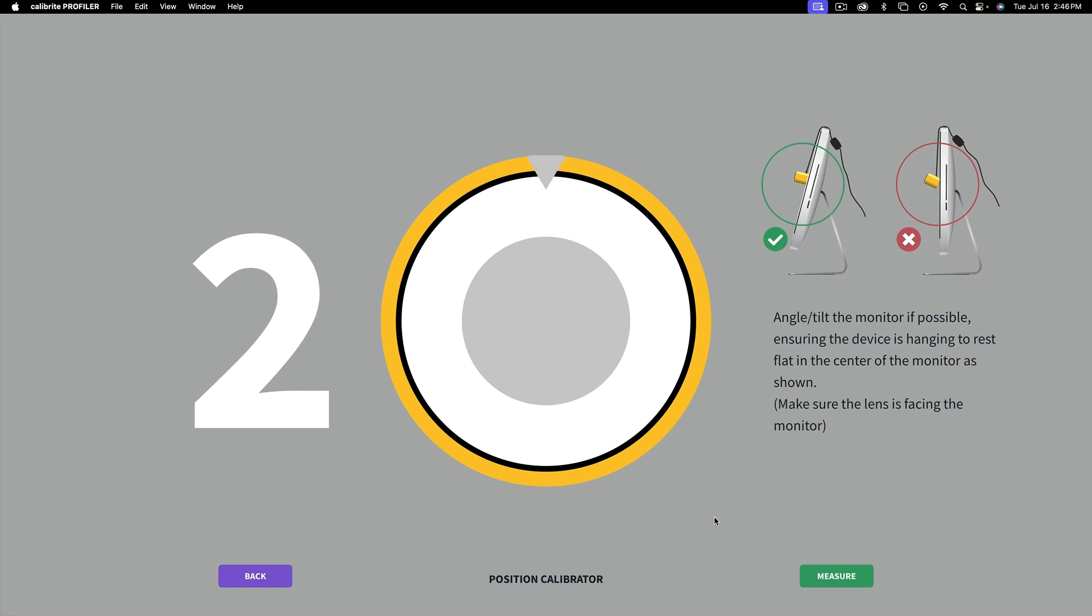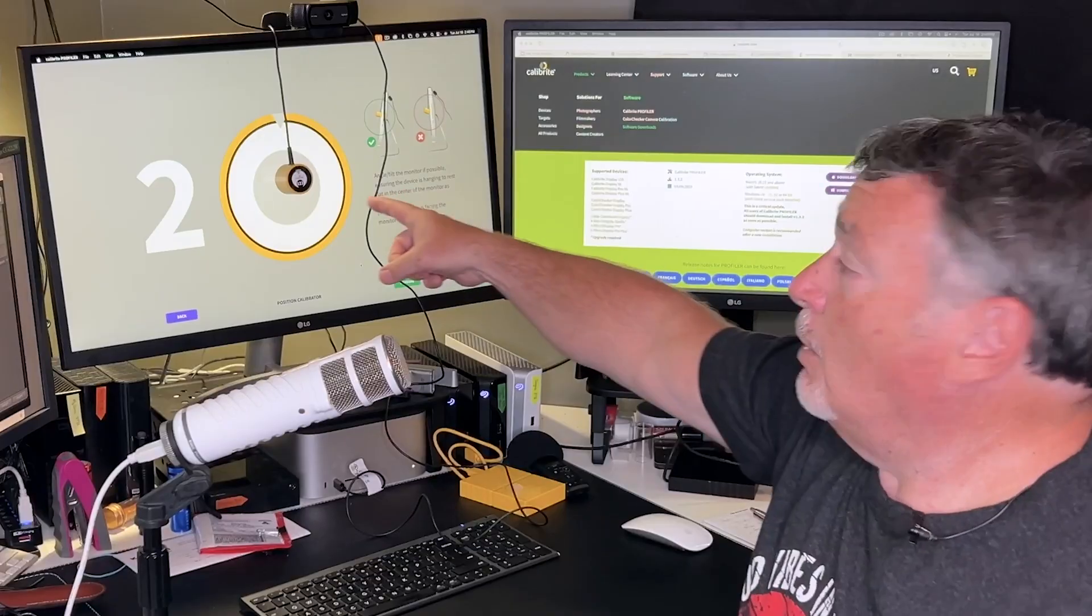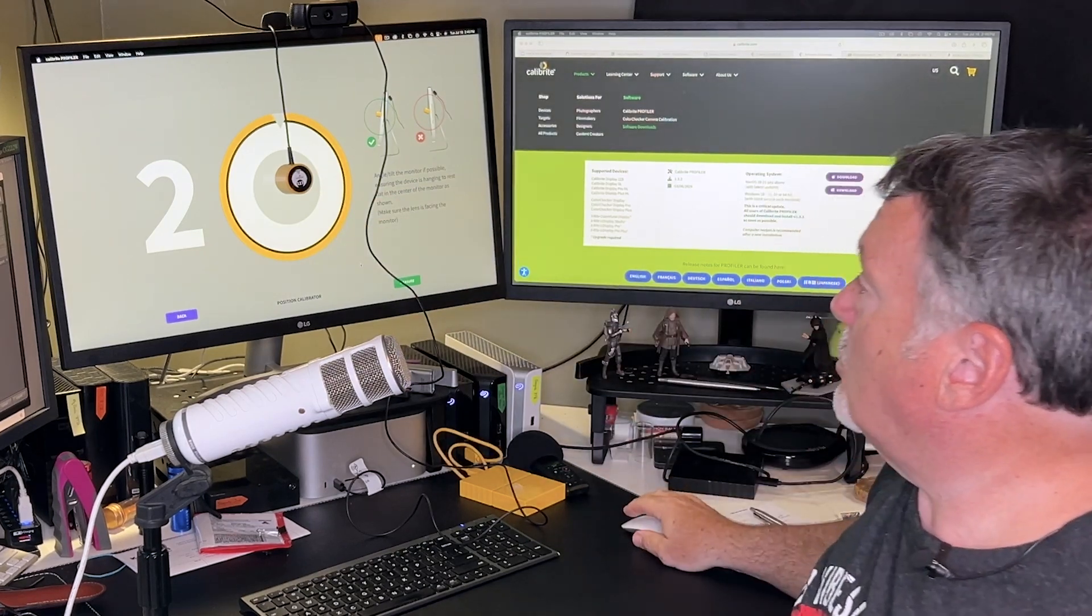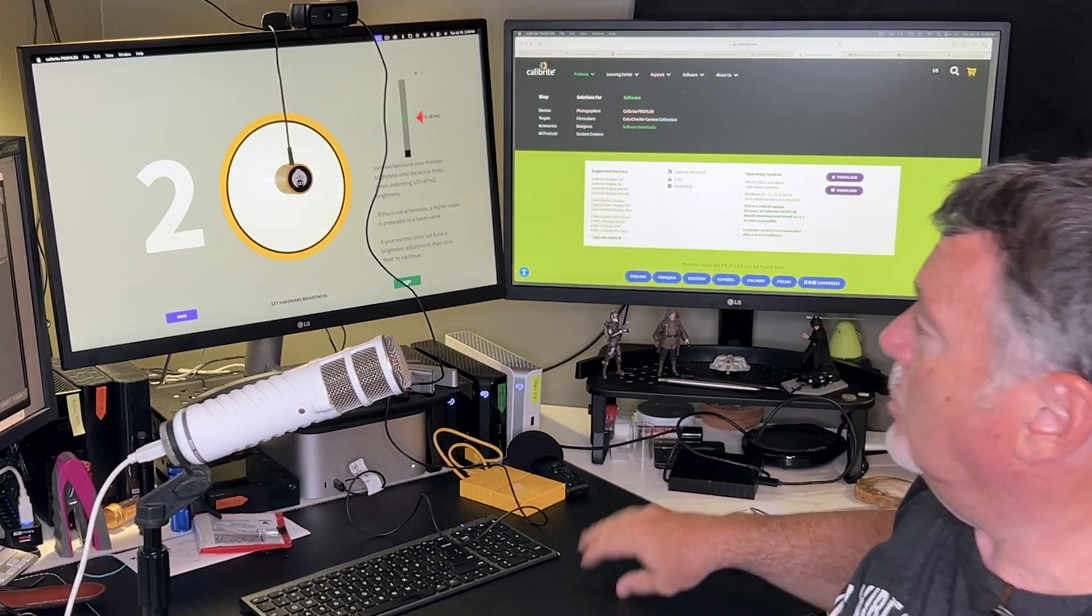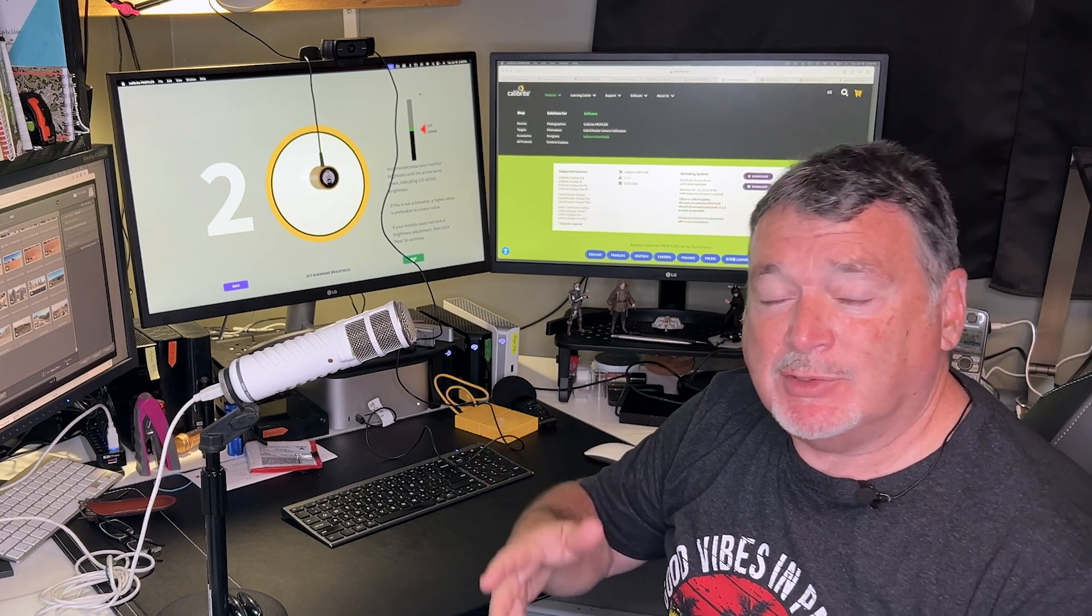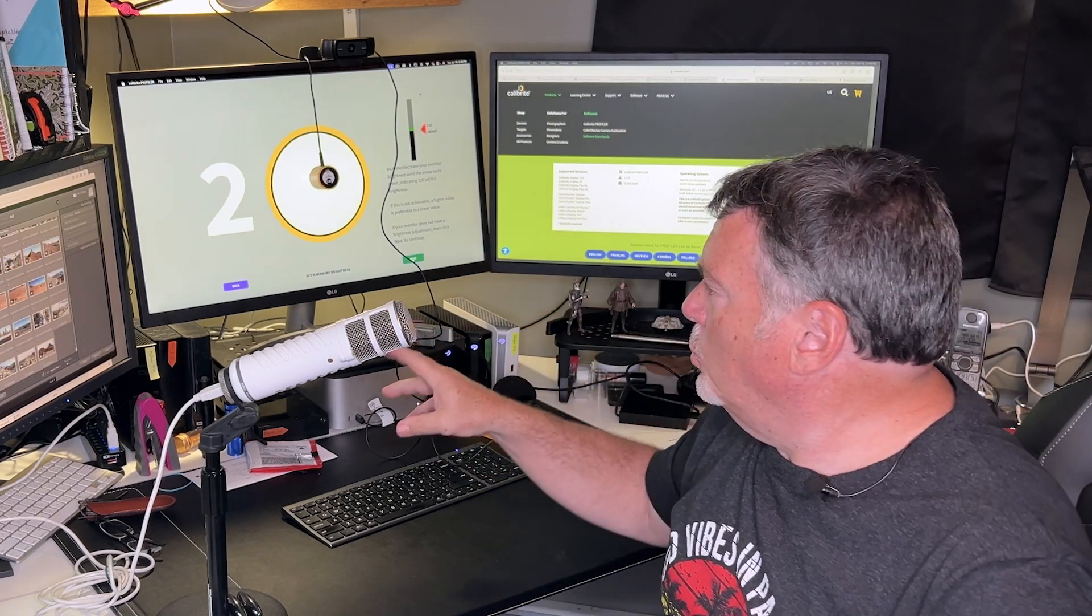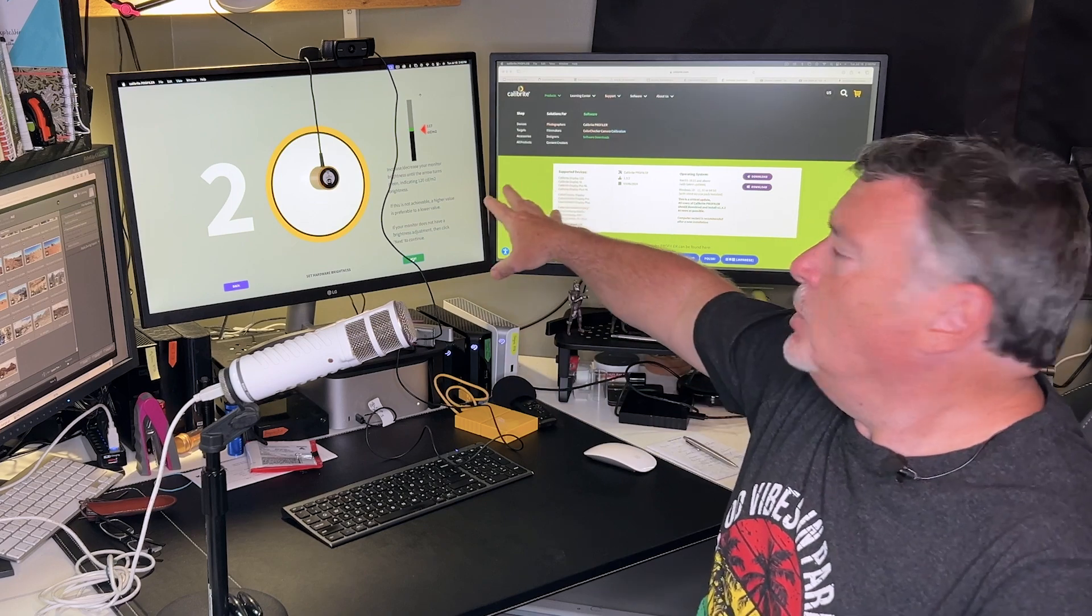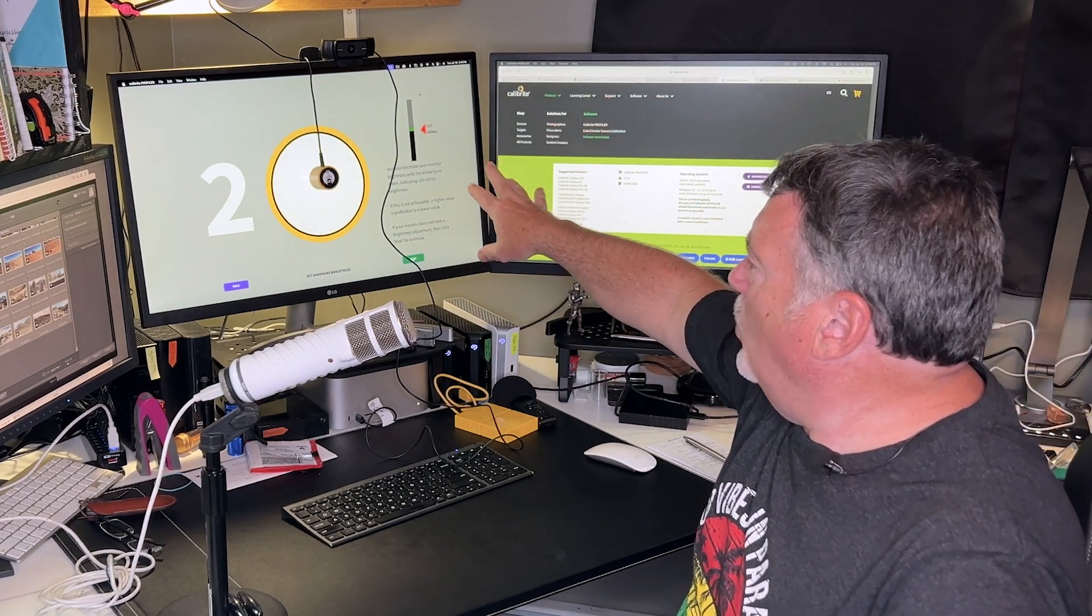So let's go ahead and put that in place. All right, so I've got the calibrator sitting in the little gray circle, and now I'm just going to tell it to go ahead and measure. Now this part's going to take five minutes or so, so we'll cut to the chase. But what it's going to do is it's going to first measure the brightness. Now my brightness is set at 117 right now, and the number we want is 120. It's candelas per meter squared.